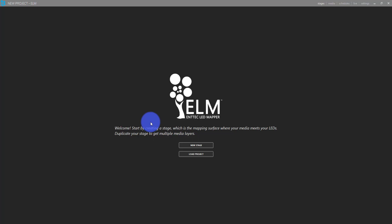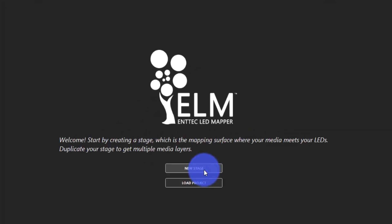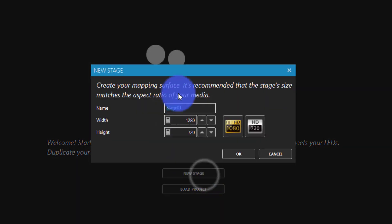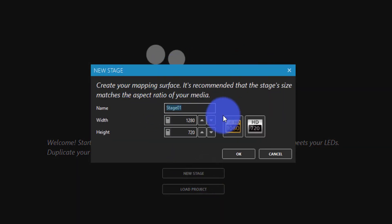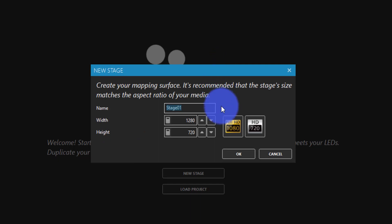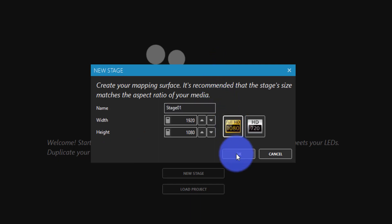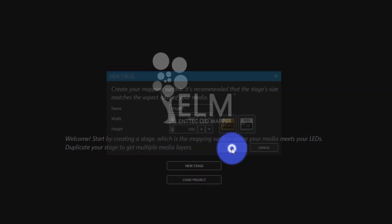So with that said, let's go ahead. I just launched Elm. This is what you get at first. And we're going to do a new stage. All right. Now, as it explains here, you start with whatever your resolution of your media is going to be. I'm going to go 1080p here, press OK.